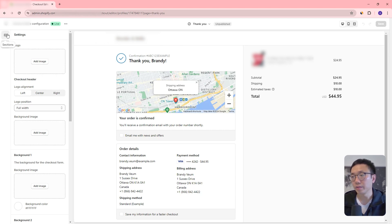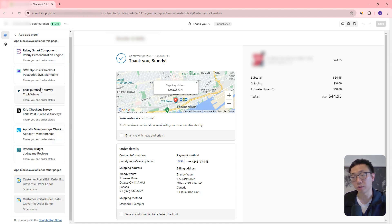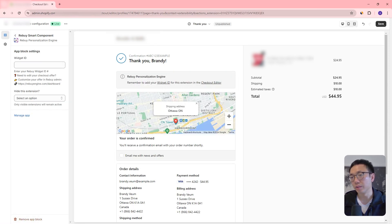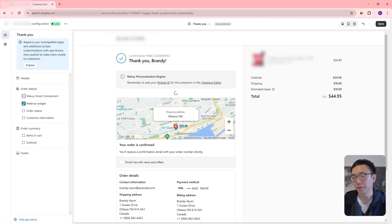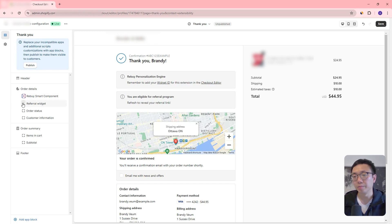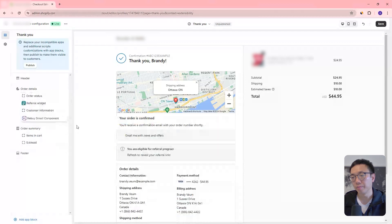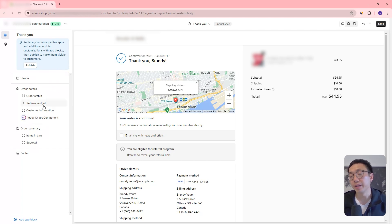So this is a different store. We're on our thank you page. We can go to sections and add an app block, and now you can see all the different apps this store has installed. Let's say we want to add a Rebuy Smart Component and a referral widget. We can add those two in and they're going to show up on our thank you page. You can see a placeholder of where it will be placed, and we can actually drag this around if we want.